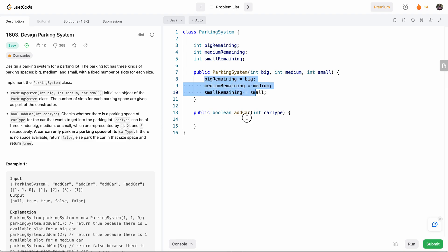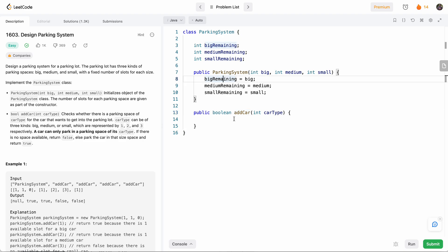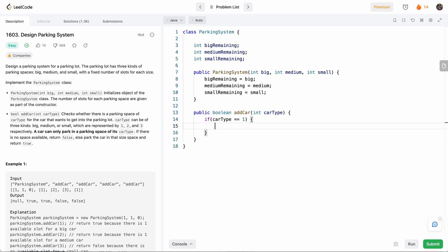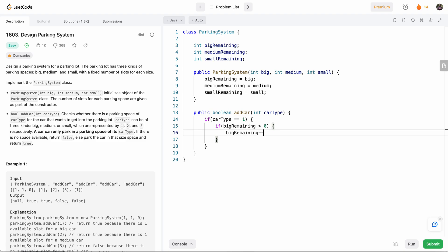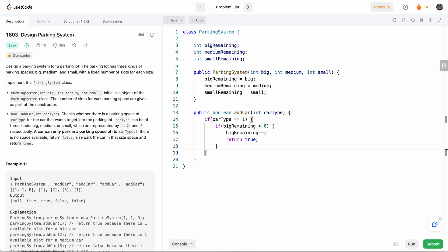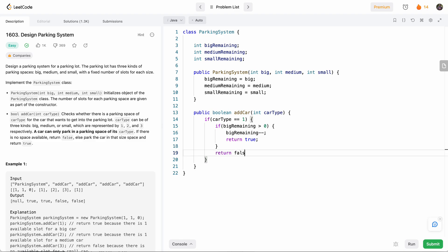And now when we add a car, based on the car type, we'll see which one to take. So we'd say if car type is equal to one, which means it's big, then if big remaining is greater than zero, that means there's more slots, then we'll subtract one because we've used up one slot, and we'll return true. And otherwise, we'll return false.